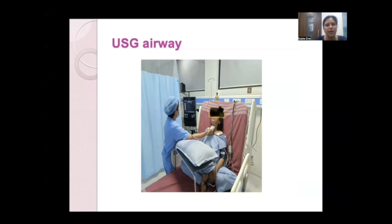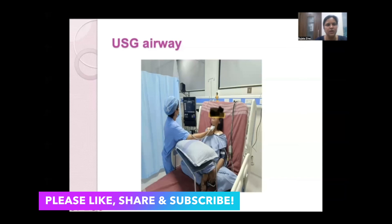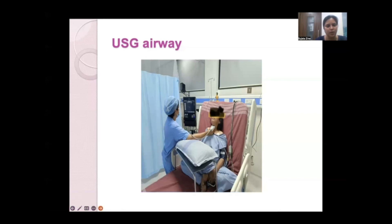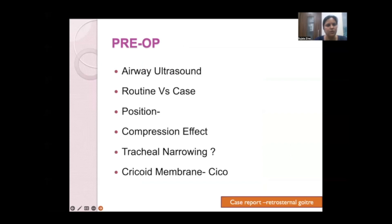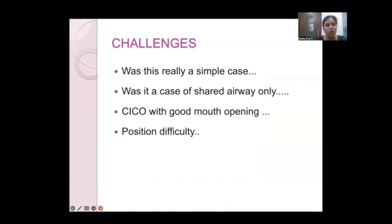Airway ultrasound screening was performed with unique challenges — routine scanning is done supine with head extended, but this patient could not lie down. Screening was performed in the 90-degree propped-up position with hand support to locate the cricothyroid membrane. This was done very gently since probe pressure itself could add compression the patient might not tolerate. The goal was to identify the cricothyroid membrane for plan B or plan C access in case of emergency.